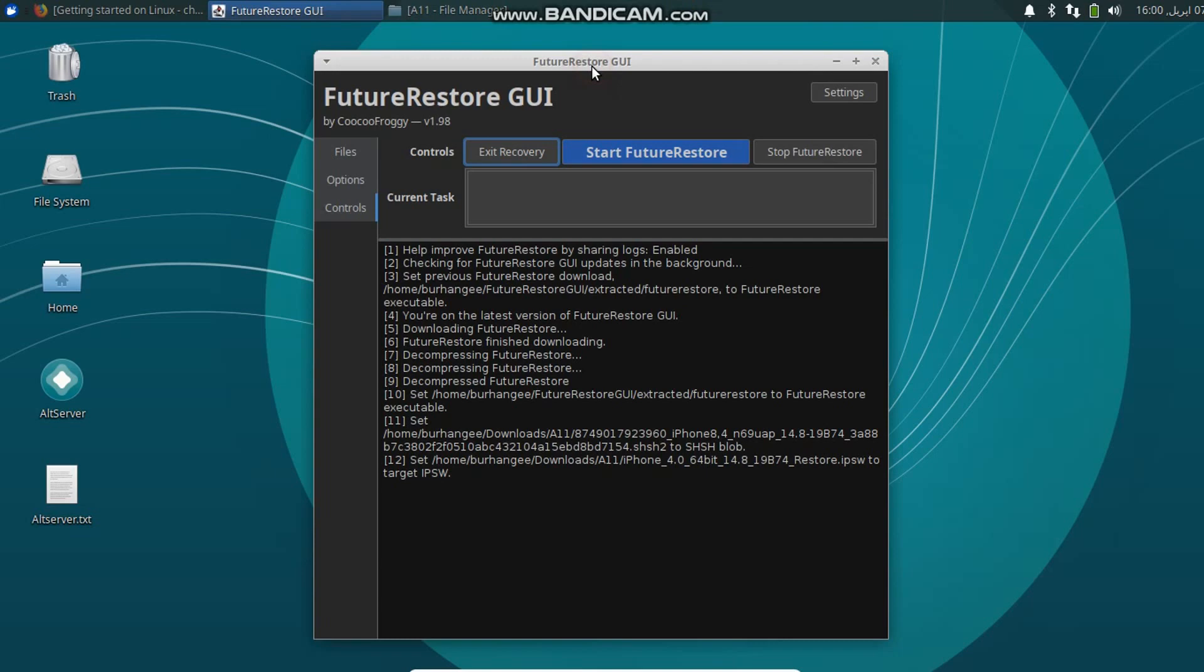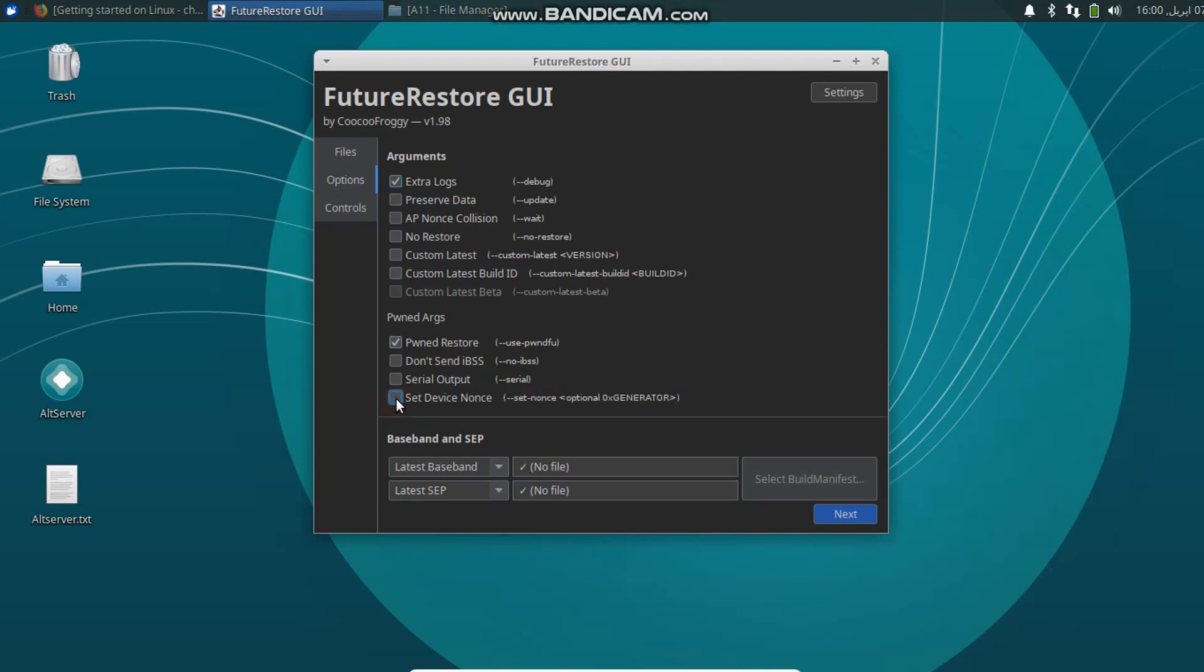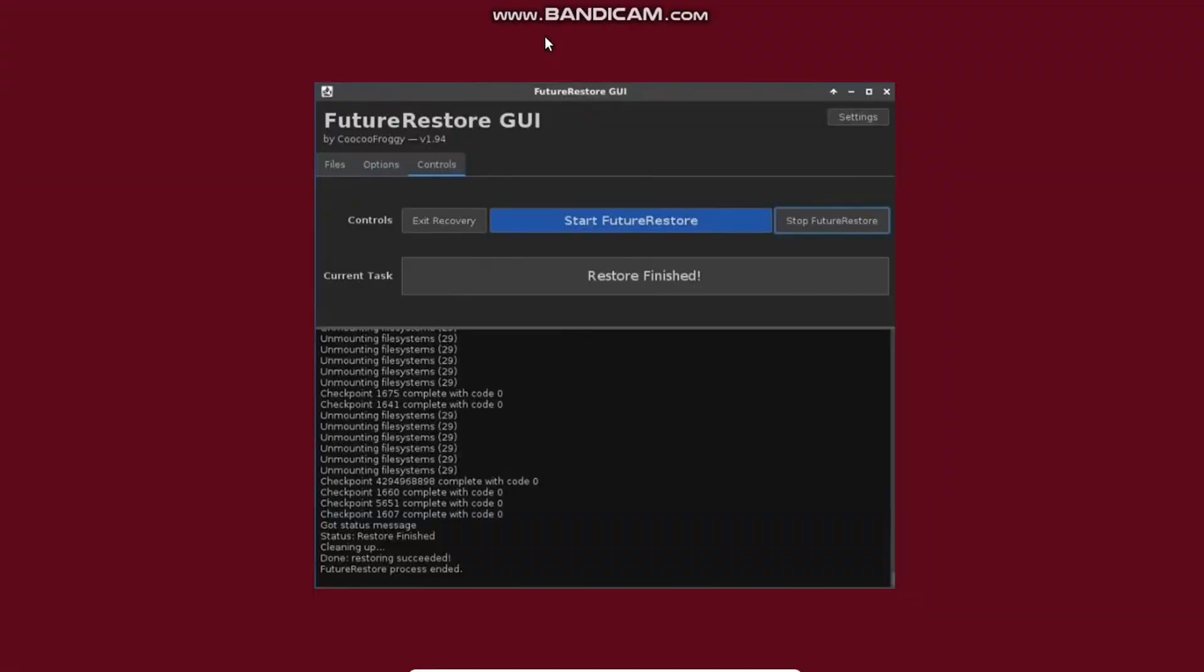So once Stage 1 is complete, simply go again to Options and uncheck Set Device Nonce and Pwned Restore. Click Next again, and now click Start FutureRestore.